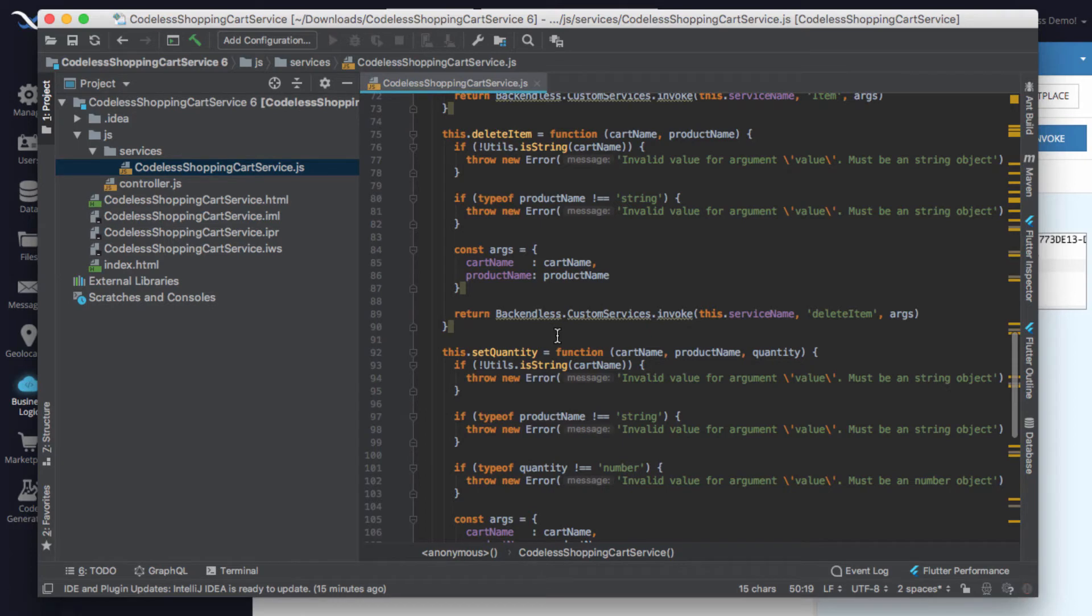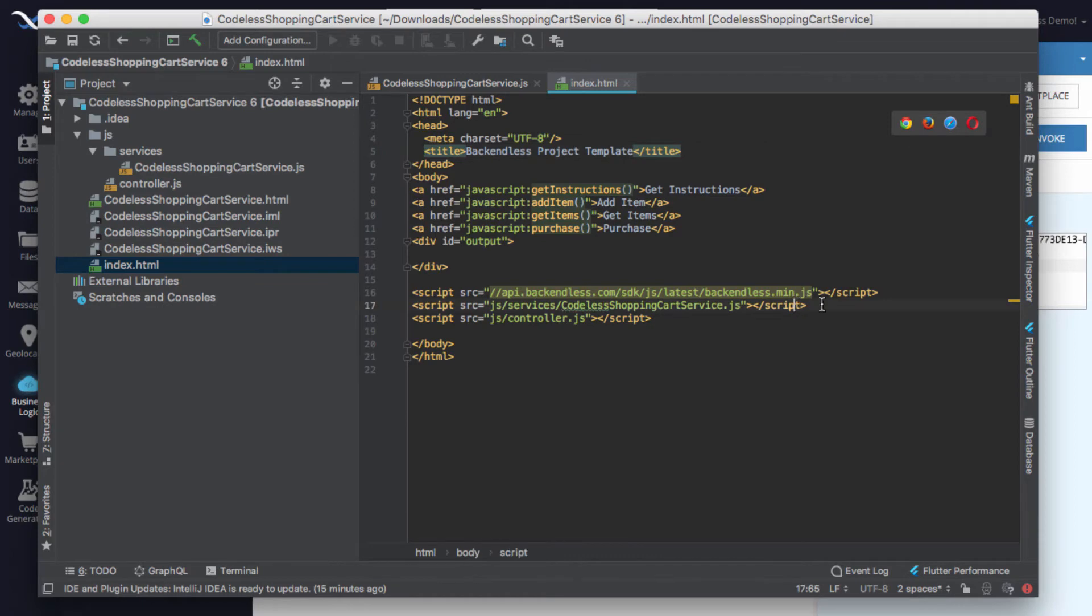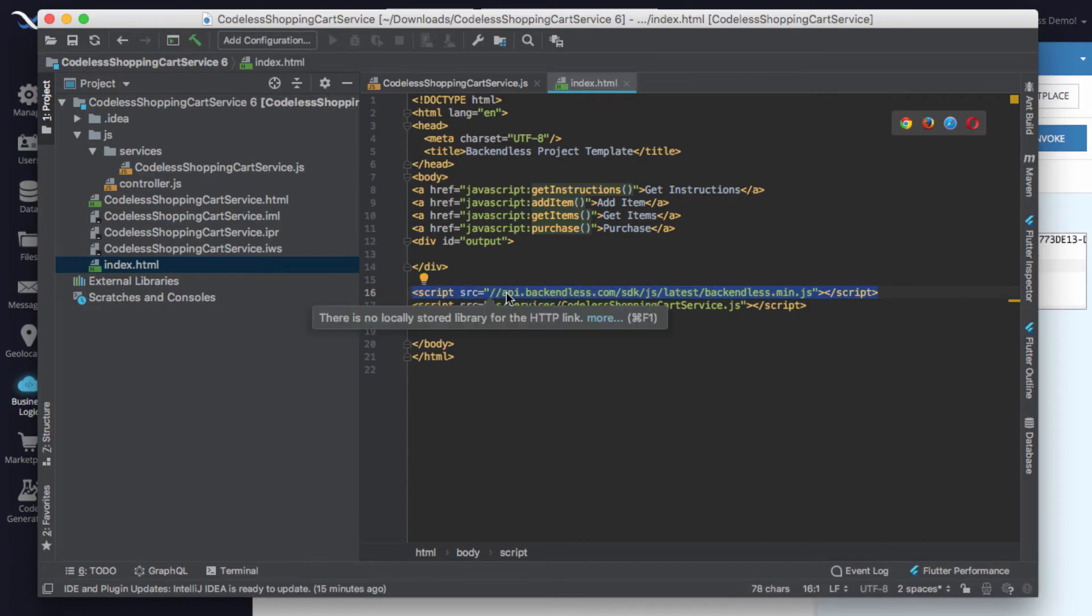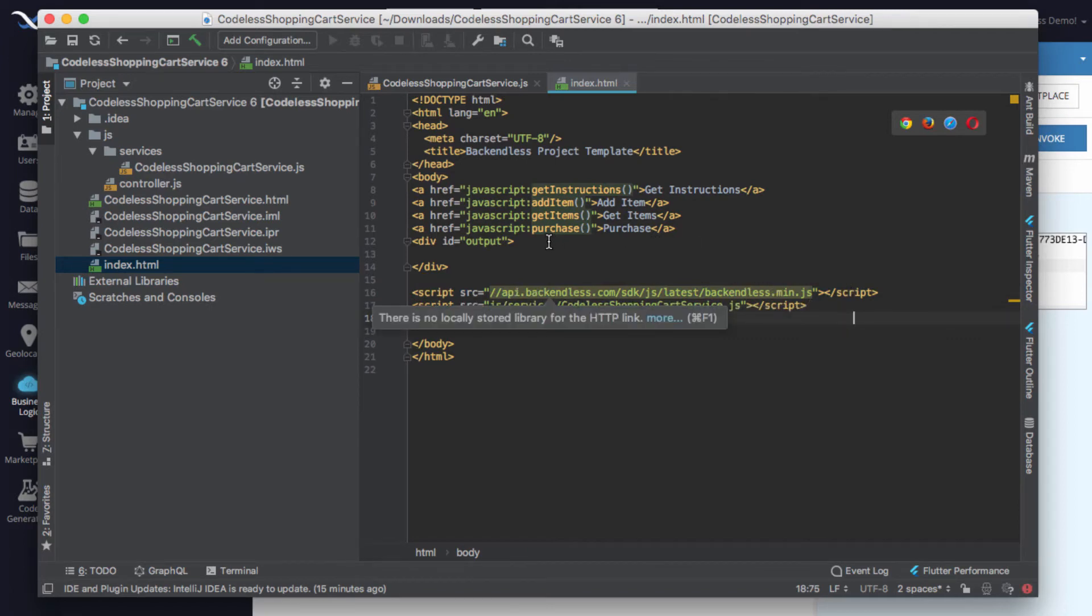To demonstrate how to use these functions, I enriched this project by adding index.html. In here I imported that JS file right here on line 17. I also imported Backendless SDK for JavaScript on line 16, and we have it in our documentation.